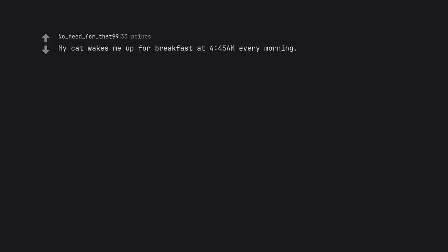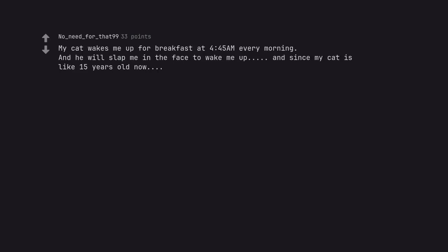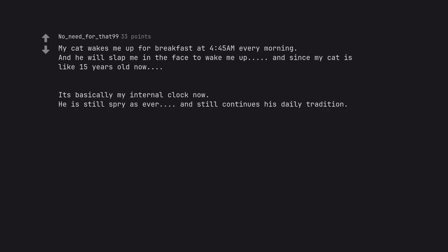My cat wakes me up for breakfast at 4:45am every morning. And he will slap me in the face to wake me up, and since my cat is like 15 years old now, it's basically my internal clock now. He is still spry as ever, and still continues his daily tradition. You may train a dog, but a cat trains you.